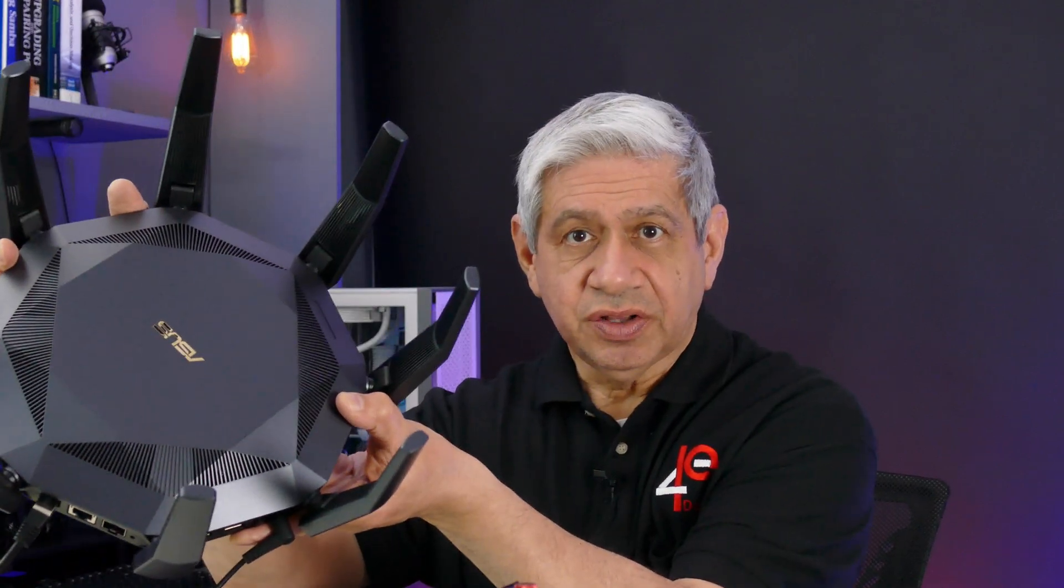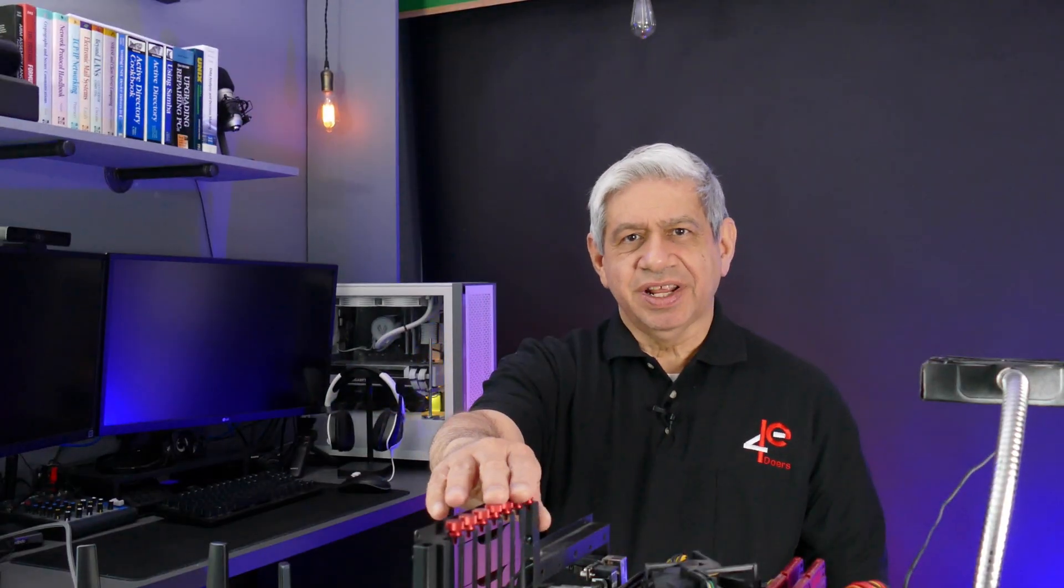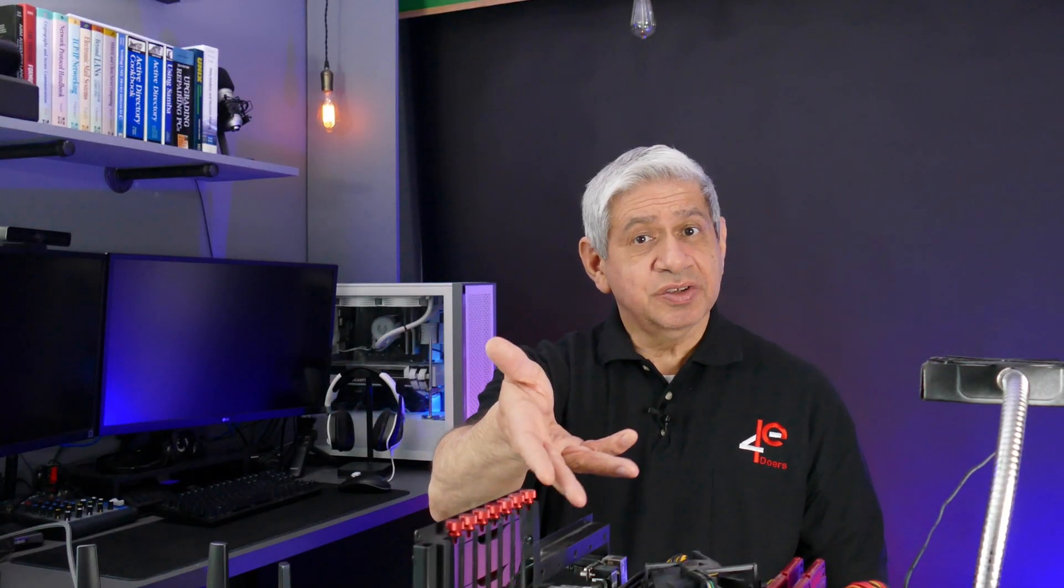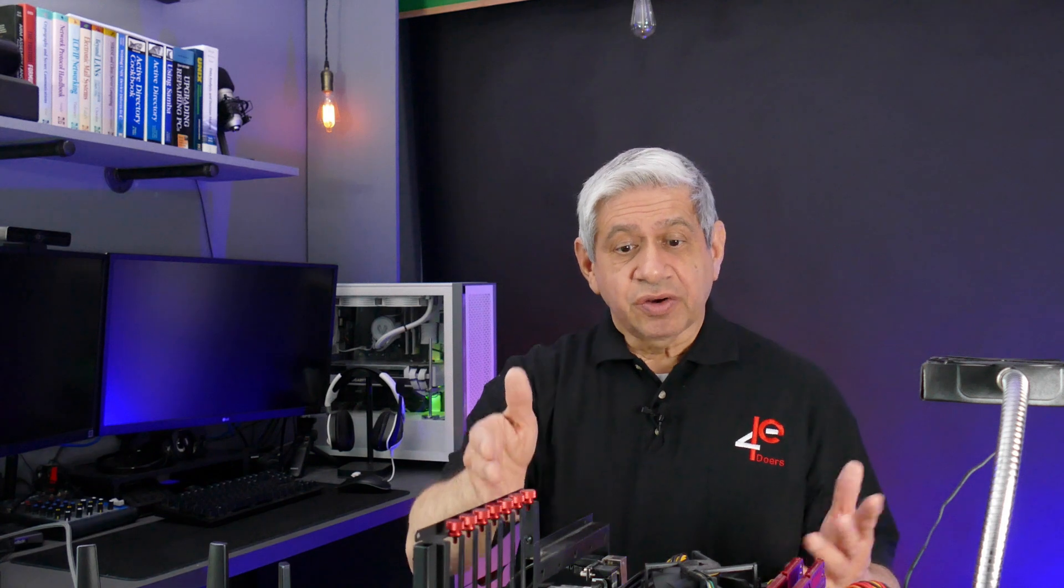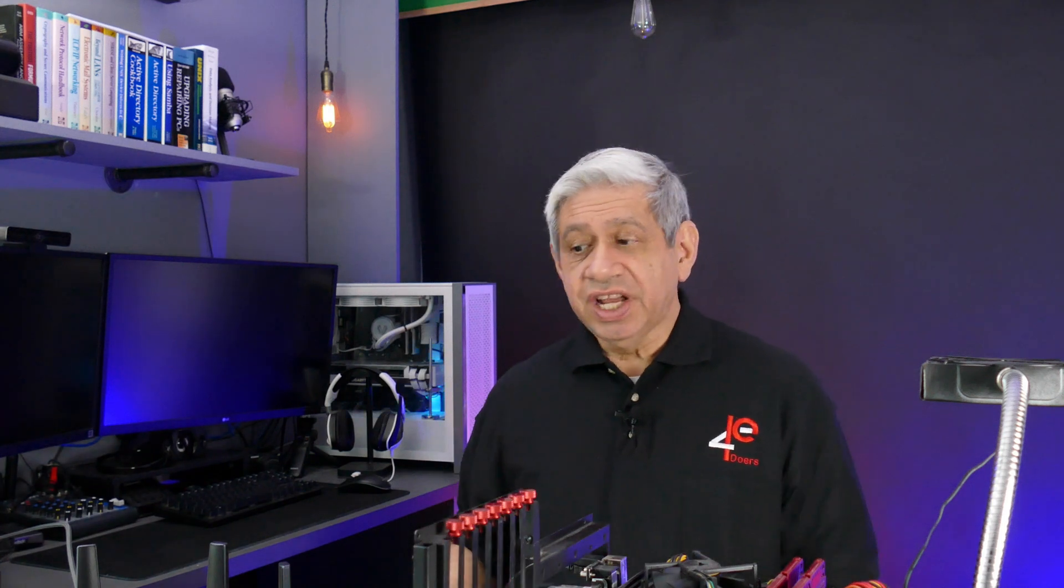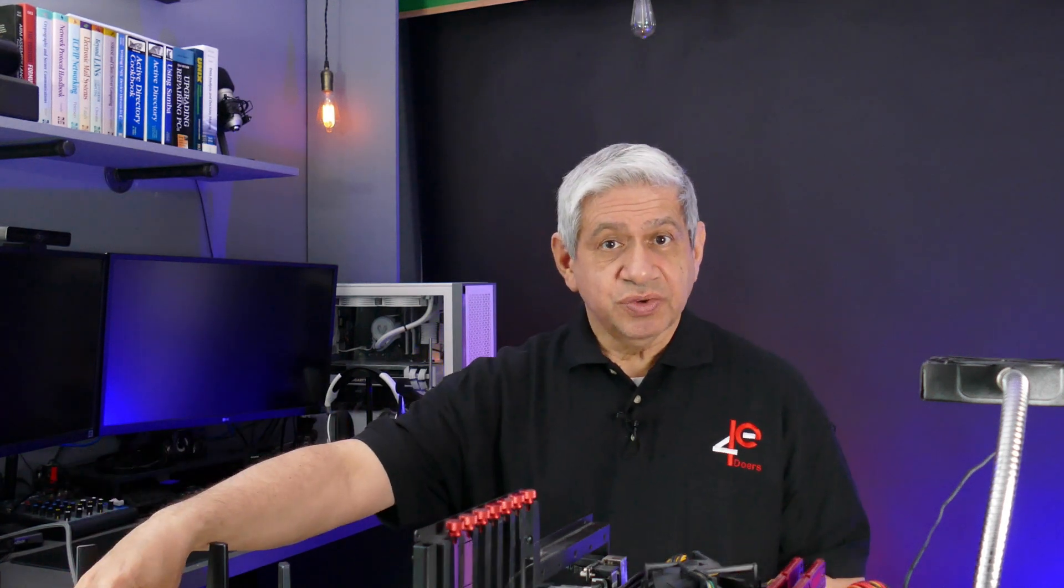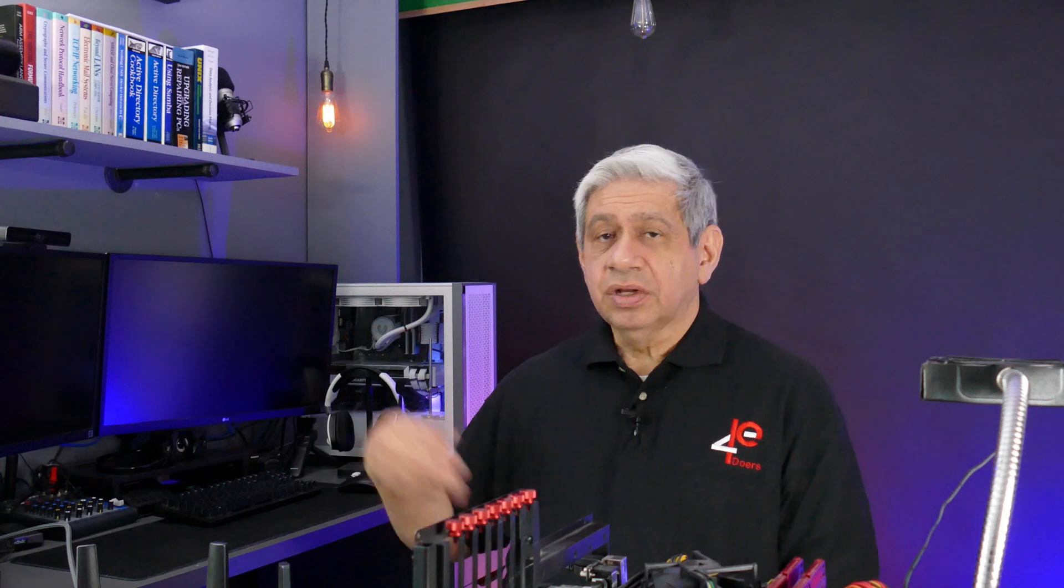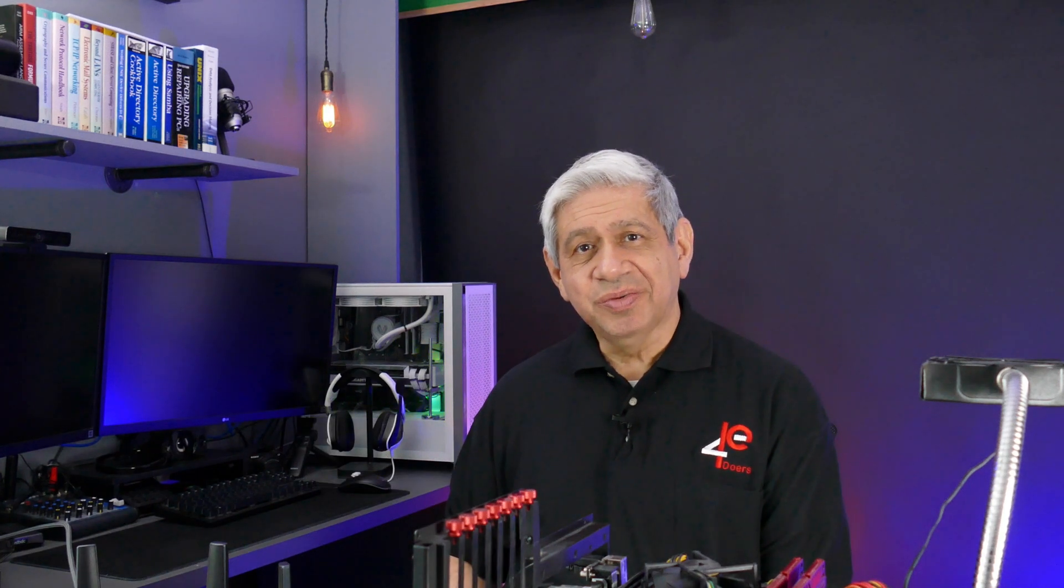So what I have here is my ASUS router on the table. It's still being staged before I put it into production. I've also got my test bench right here with a PC on it that has Windows 11 installed. It currently is using DHCP from this ASUS router.